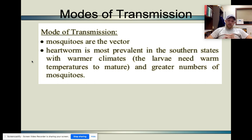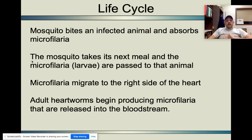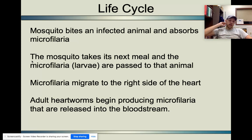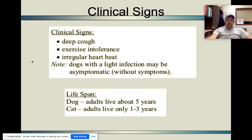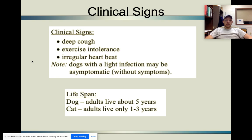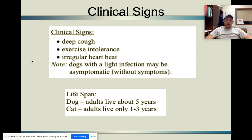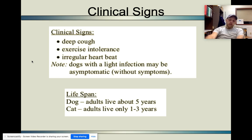The life cycle: the mosquito bites the infected animal, takes its next meal carrying that larvae, and passes it to the next animal. It then migrates to the right side of the heart and the heartworms begin producing microfilaria, which goes back into the bloodstream. Signs include coughing, irregular heartbeat, and very limited movement. If they're just starting to develop they could be asymptomatic. If they have them, dogs live about five years; cats only one to three years. If quality of life regresses significantly, exploring euthanasia might be the best option.